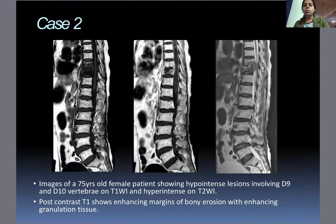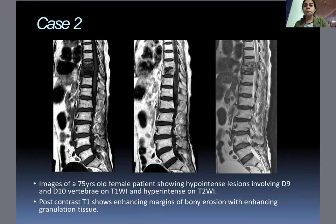Case two: Images of a 75-year-old female patient showed hypointense lesions involving D9 and D10 vertebrae on T1-weighted images and hyperintense on T2-weighted images. Post-contrast T1 shows enhancing margins of bony erosions with enhancing granulation tissue.